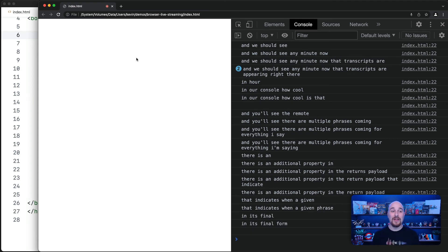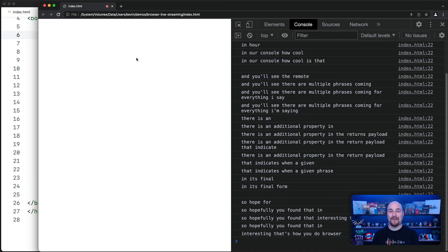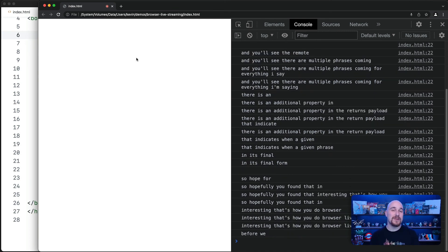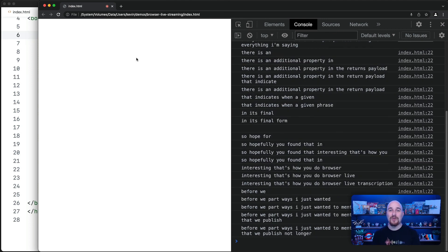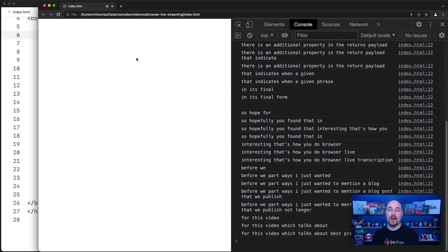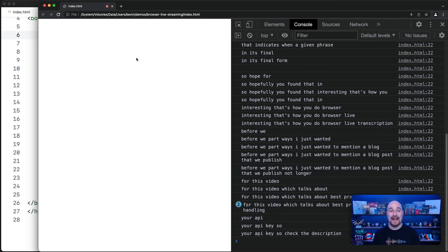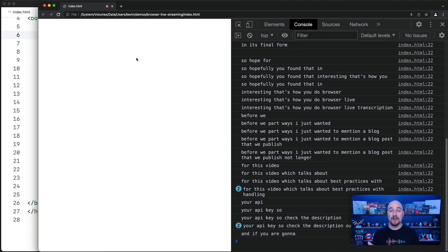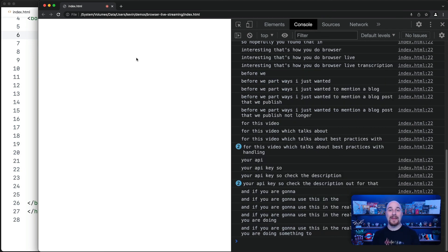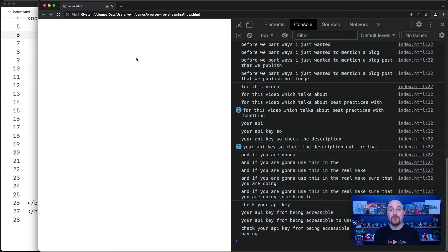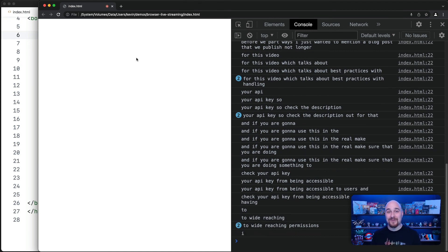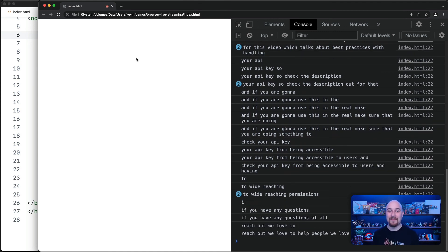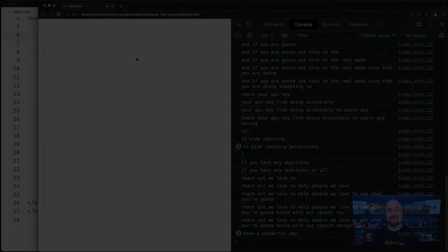So hopefully you found that interesting. That's how you do browser live transcription. Before we part ways, I just wanted to mention a blog post that we published not long before this video, which talks about best practices with handling your API key. So check the description out for that. And if you are going to use this in the real, make sure that you are doing something to protect your API key from being accessible to users and having too wide-reaching permissions. If you have any questions at all, reach out. We love to help people. We love to see what you're going to build with our speech recognition API. Have a wonderful day. Bye for now.